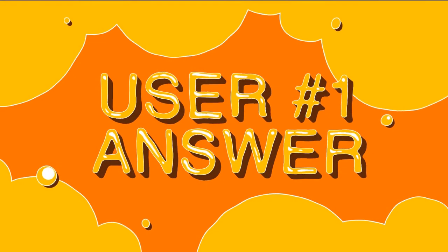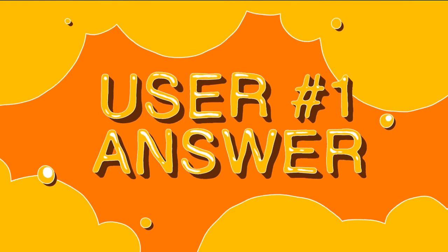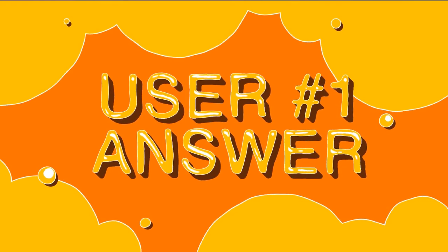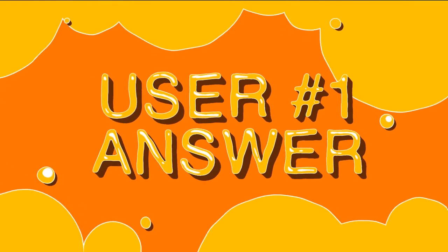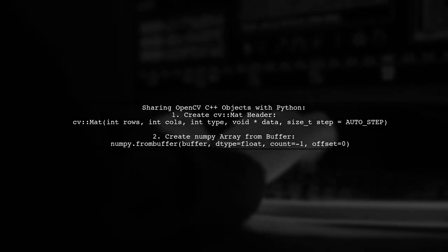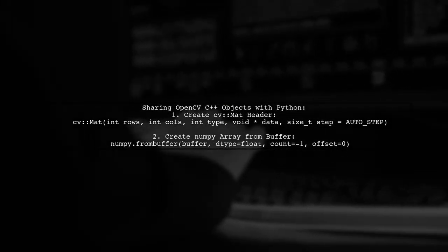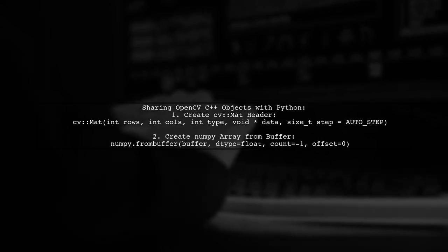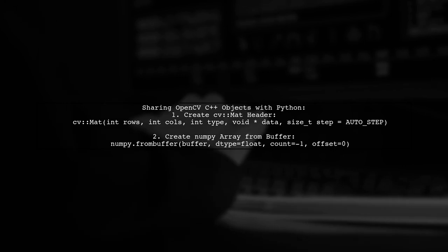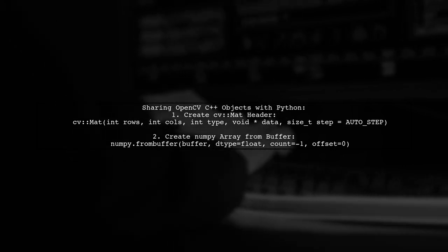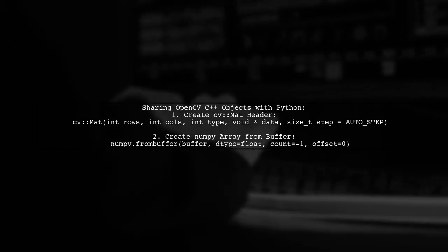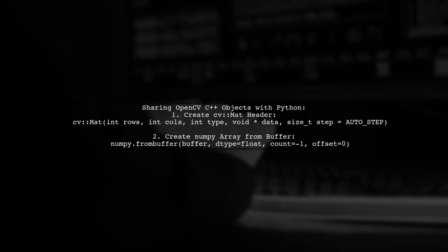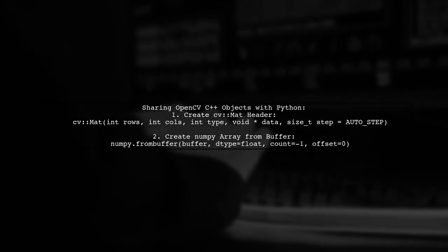Let's now look at a user-suggested answer. To share OpenCV C++ objects with Python, you can create a CV matte or a numpy array from a pre-allocated memory buffer. For CV matte, use a specific constructor that allows you to create a header without releasing the memory later.